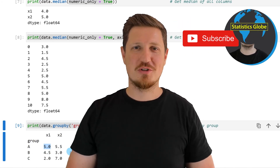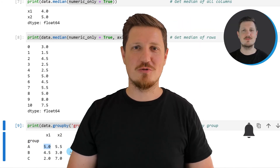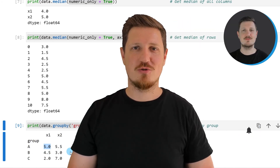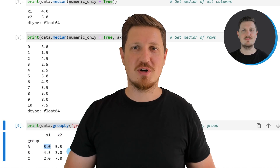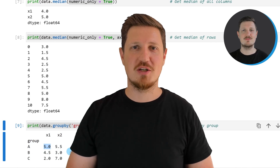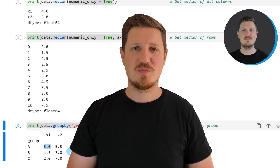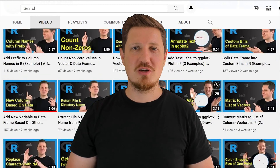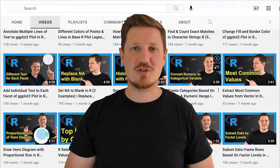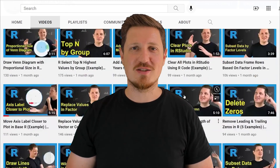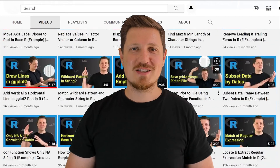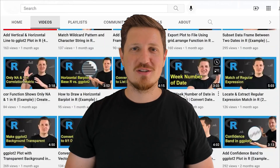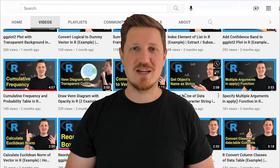Furthermore, make sure to subscribe to my YouTube channel to get notified about future video releases. I have already published about 500 videos on this channel and I'm releasing new videos on a daily basis. Thanks a lot for watching. See you in the next video.